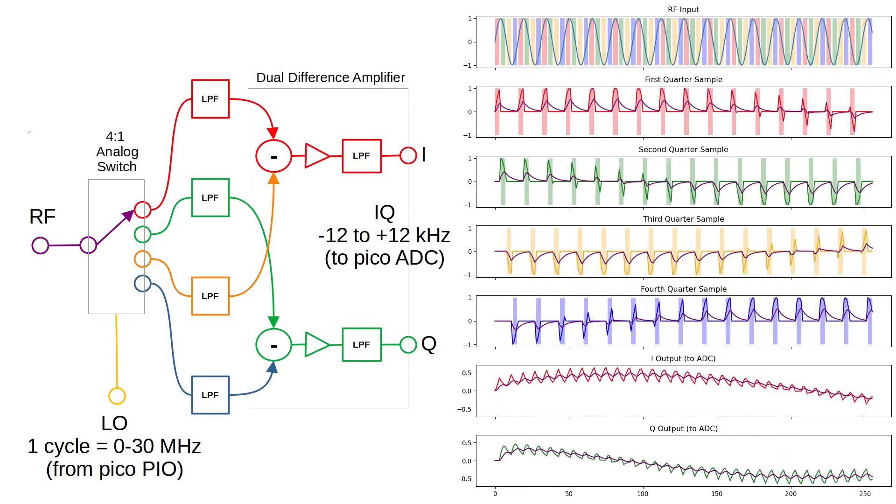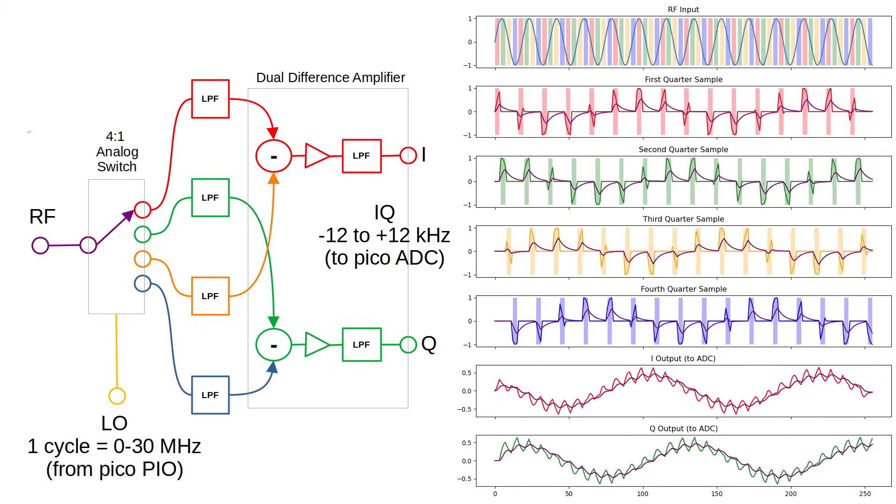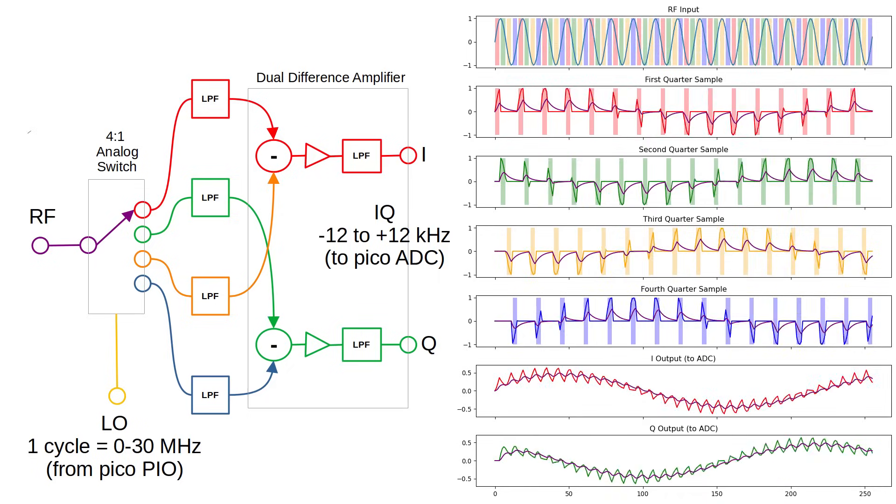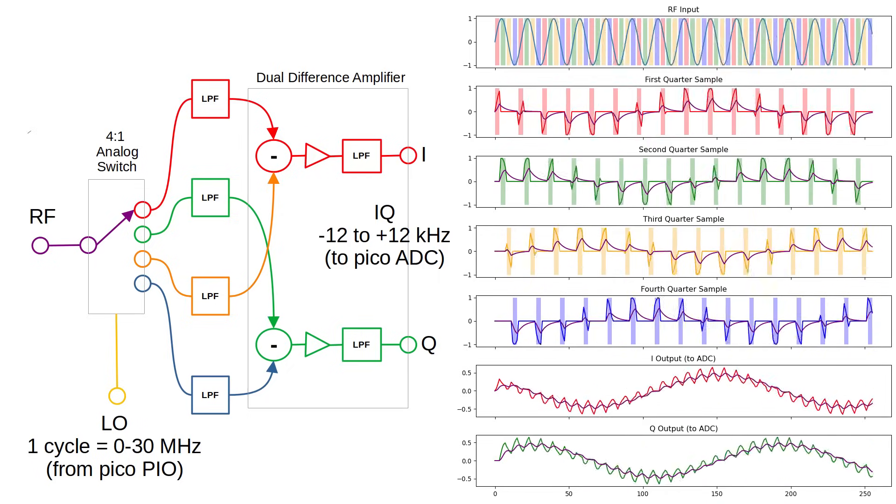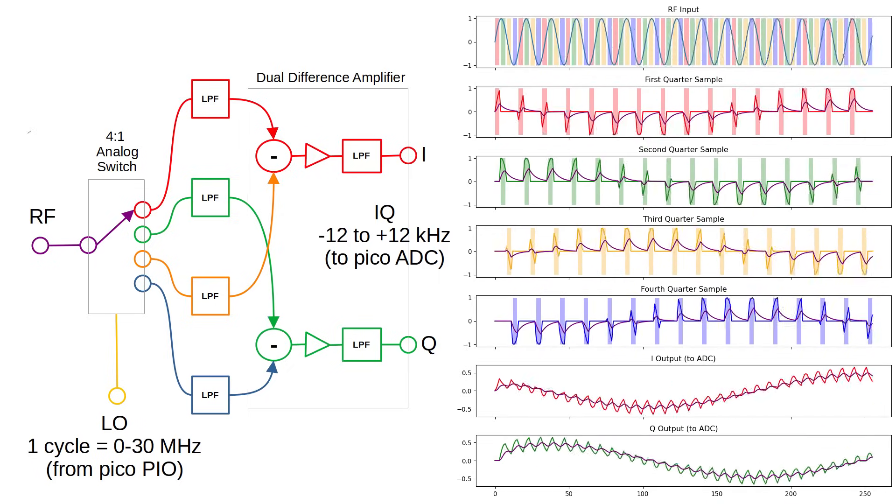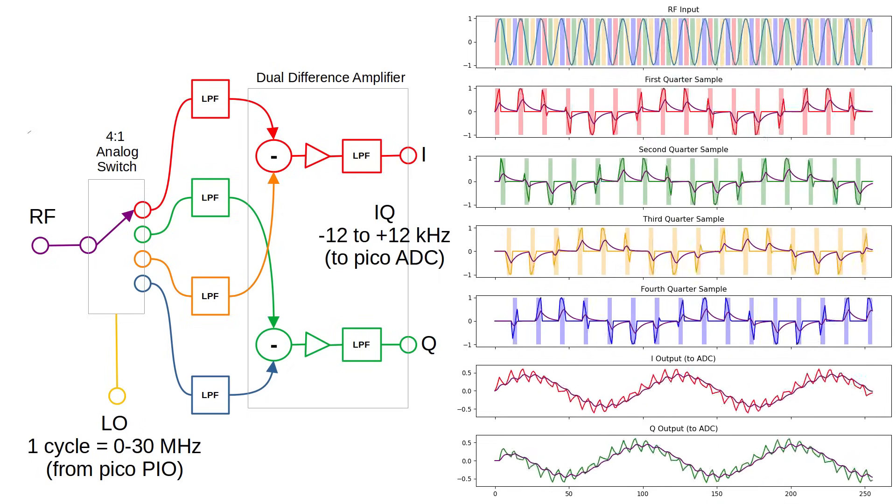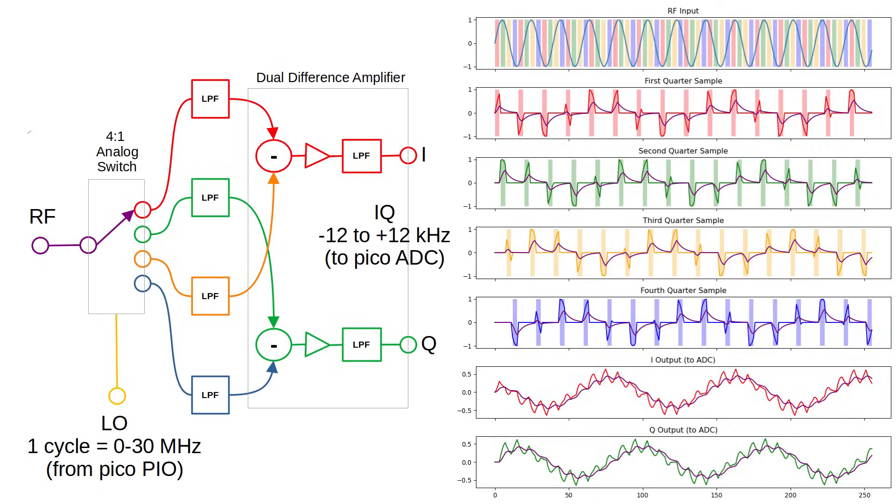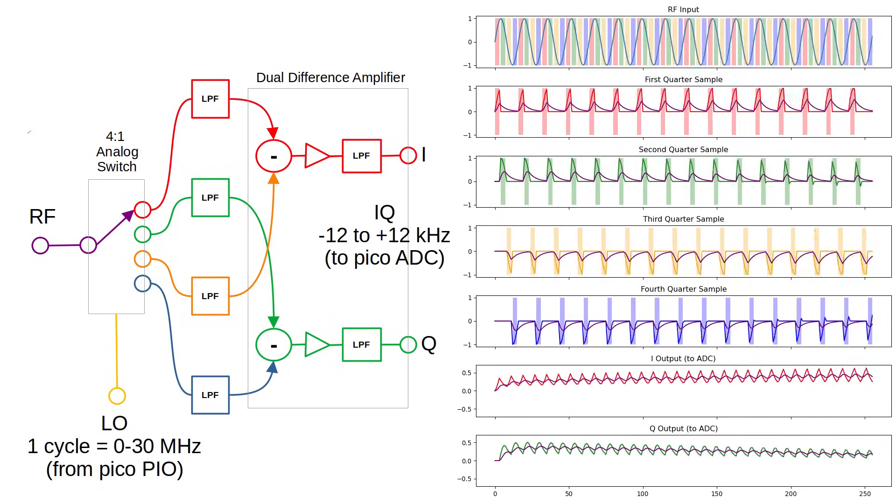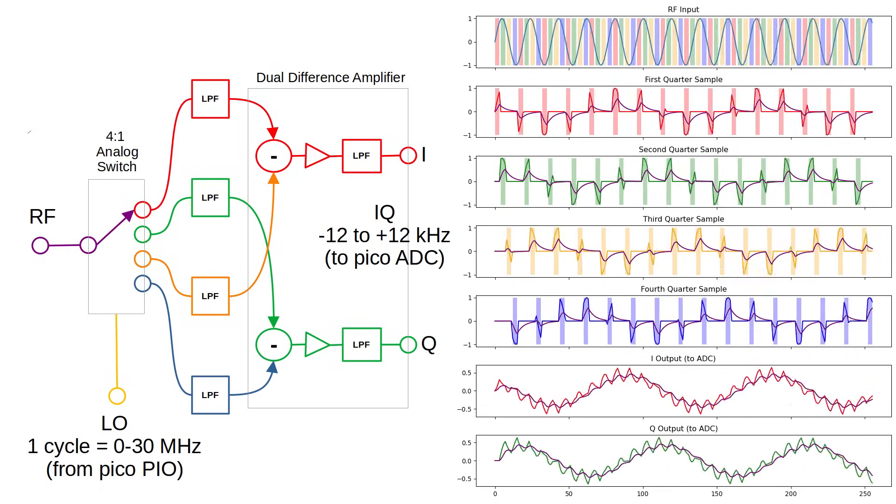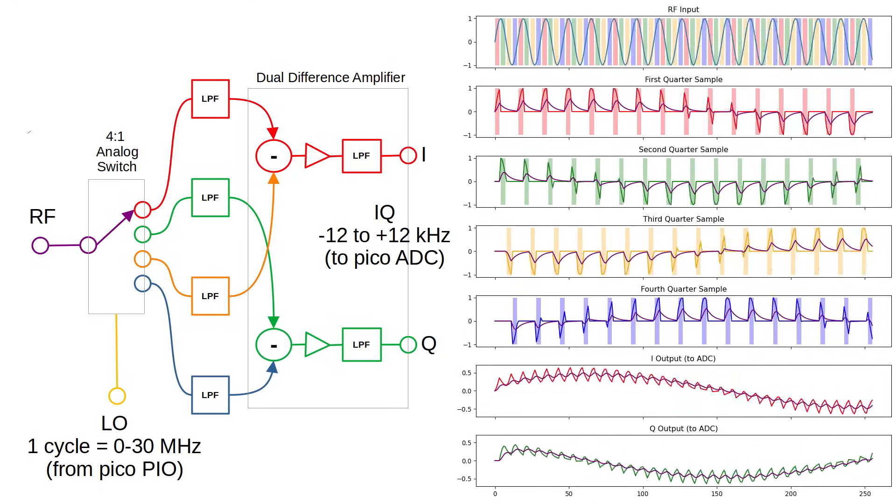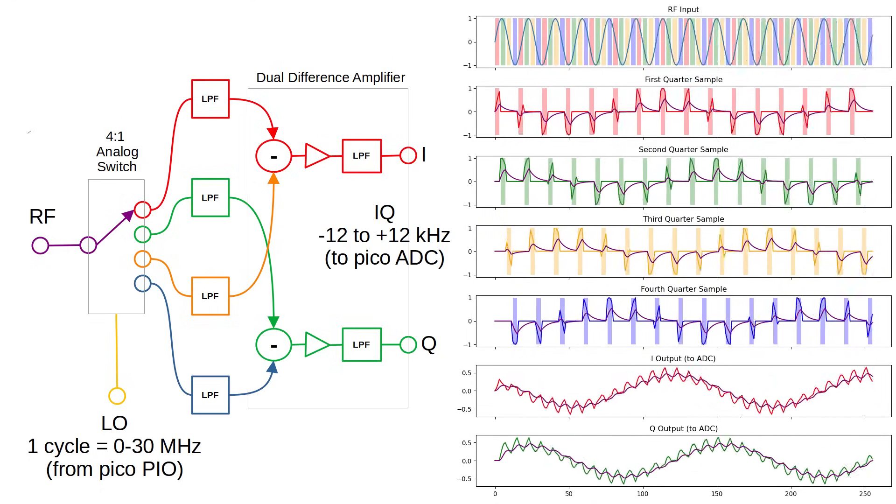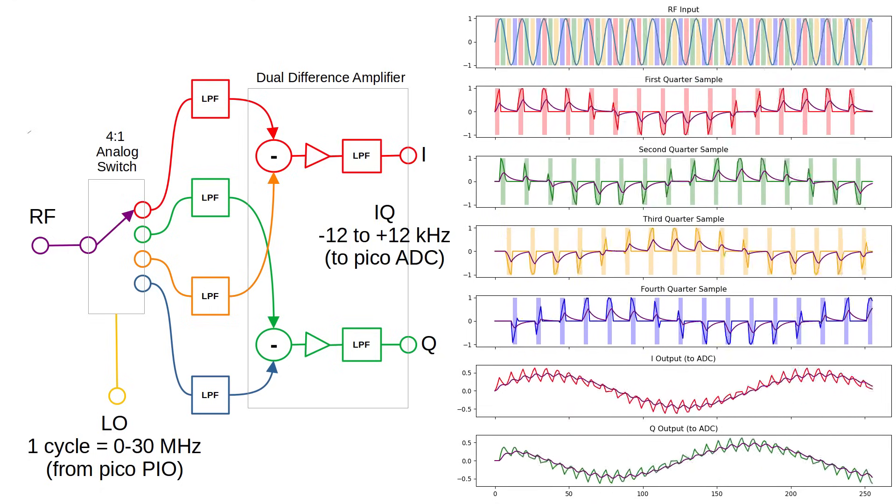The op-amps perform three functions simultaneously. They're configured as difference amplifiers that subtract one signal from another, amplify the result by a factor of about 800, and the capacitor in the feedback loop works as a low-pass filter removing signals above 12kHz.